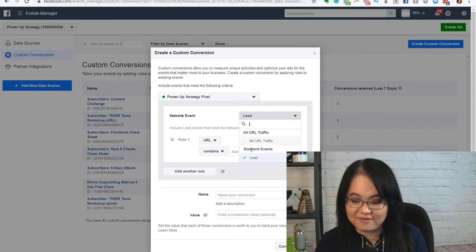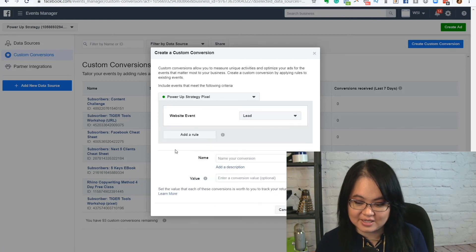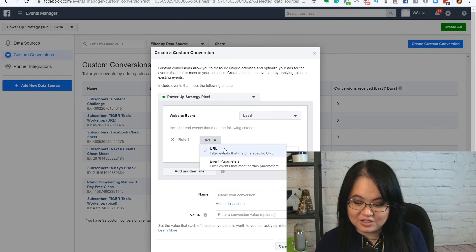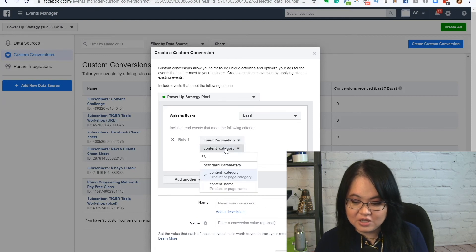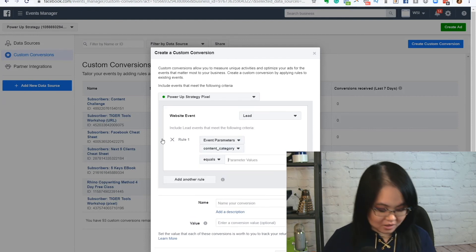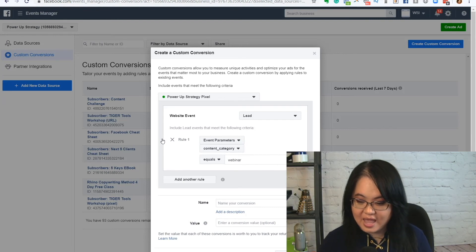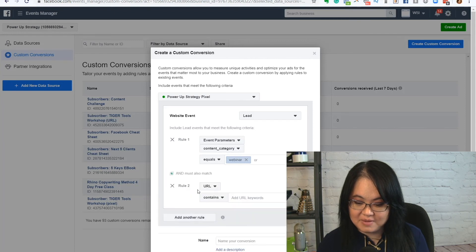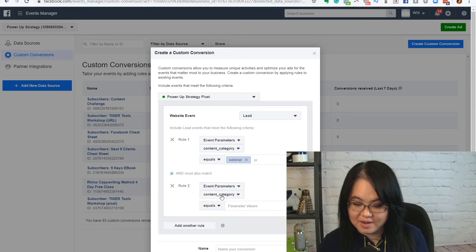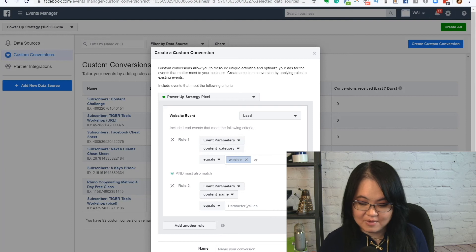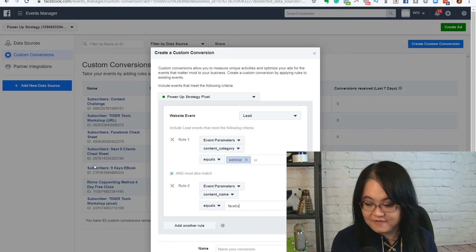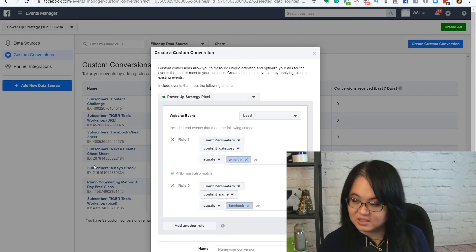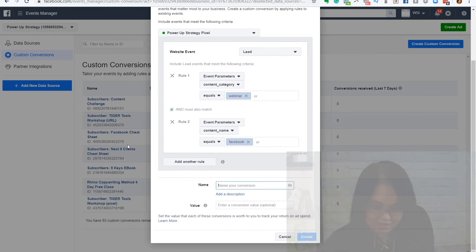So right here I have lead. So I'm going to choose lead. For example, I'm just going to press an X here and I'm going to pick add rule and let's just choose event parameters. So say, for example, I had the content categories webinar, and I'm just typing that in here and pressing enter. And then maybe I also had an event parameter where the content category name for the webinar was my Facebook webinar, for example. So now I can then name it.